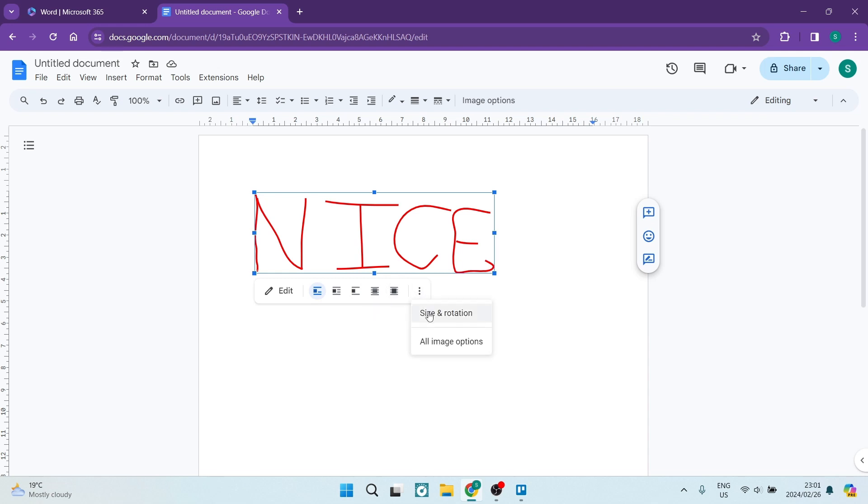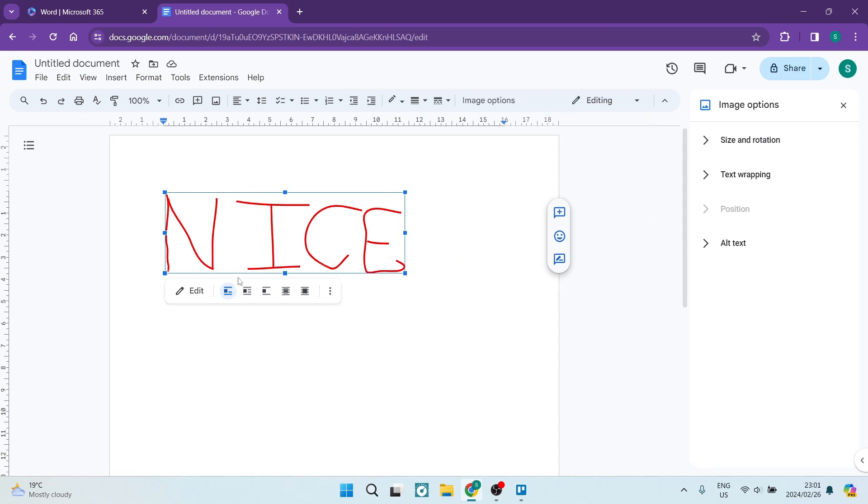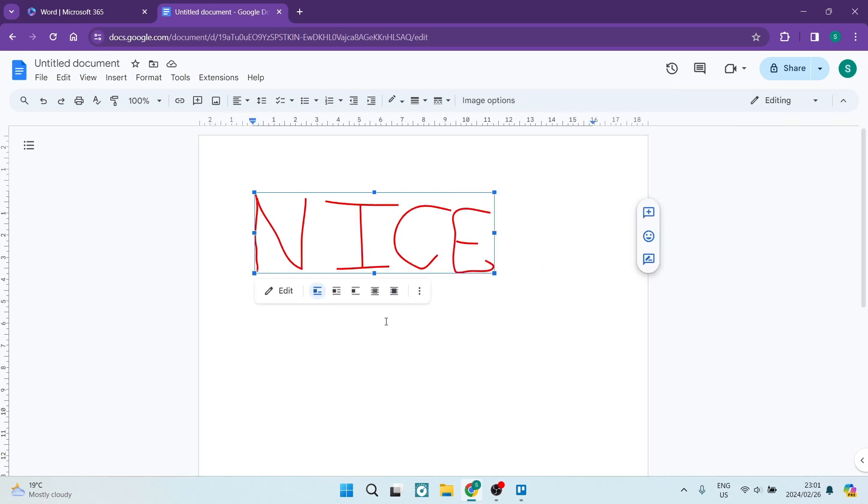And then you can also change the size rotation and you can have a look at the further image options. If you tap on image options, you go out to text wrapping position, alt text and so forth.